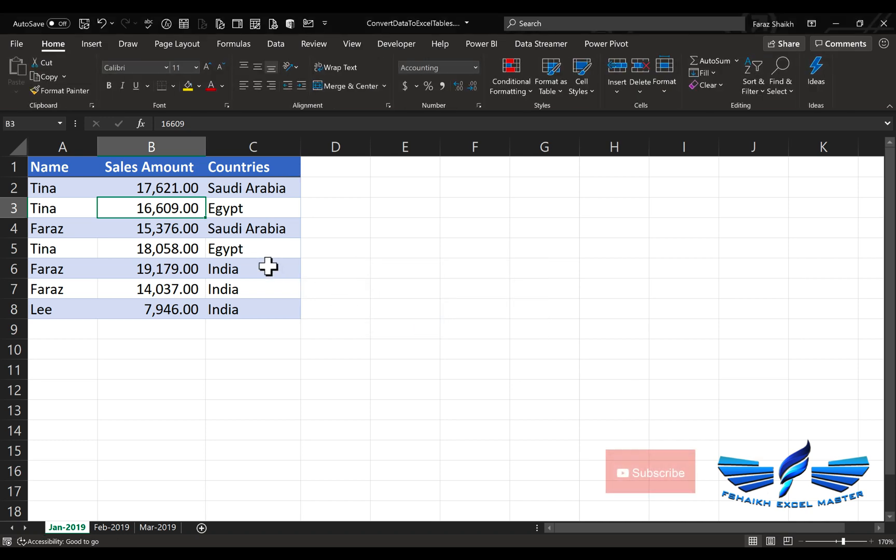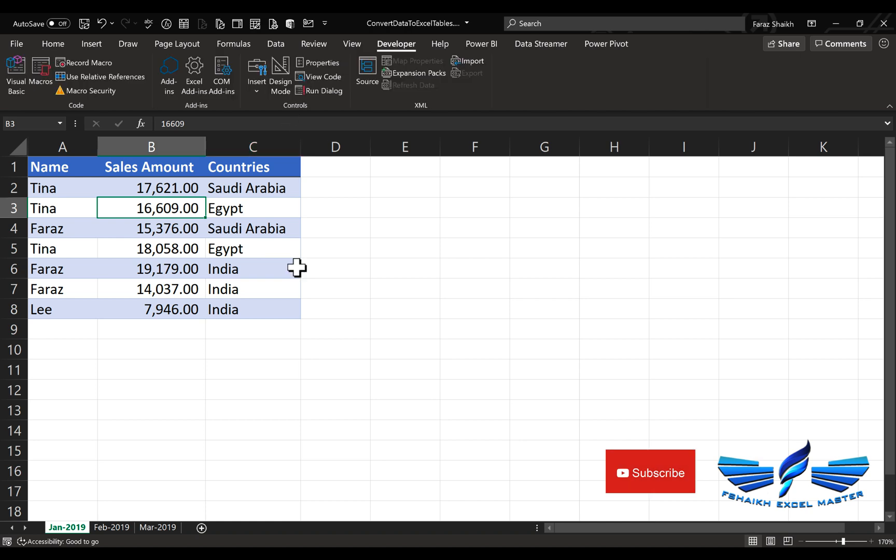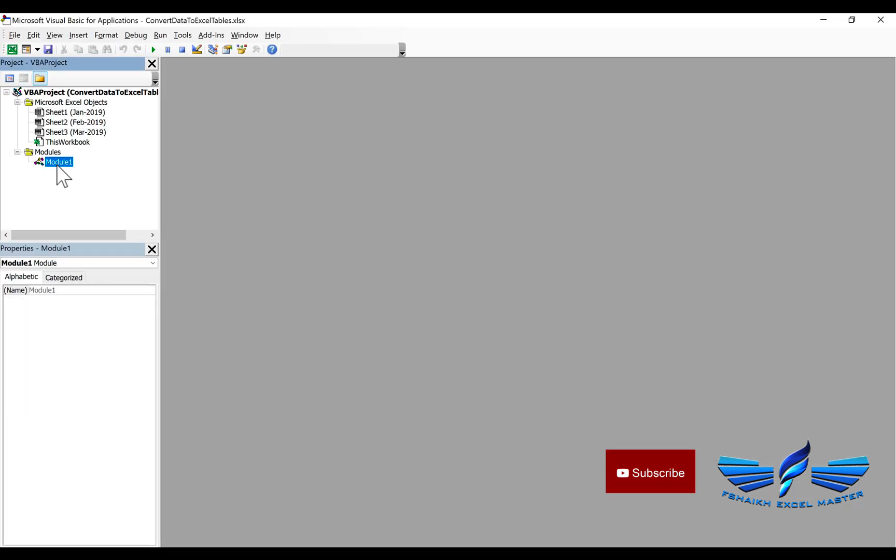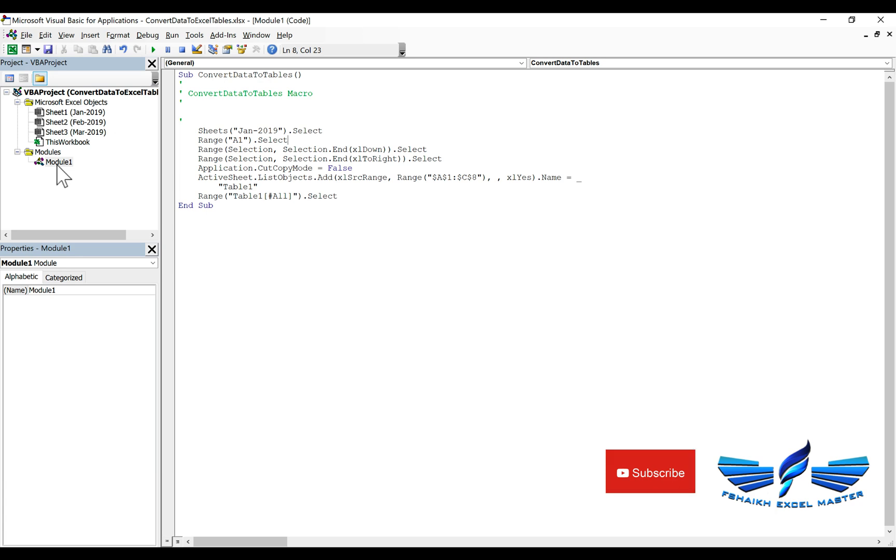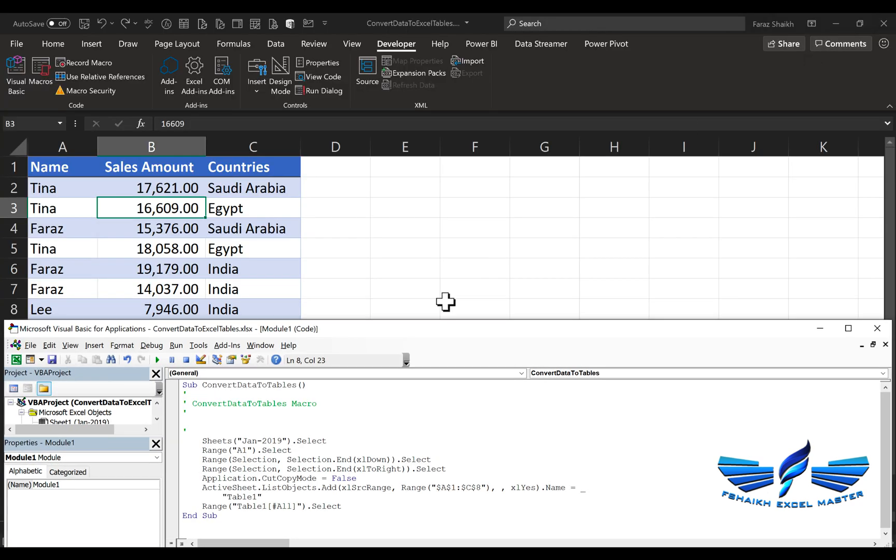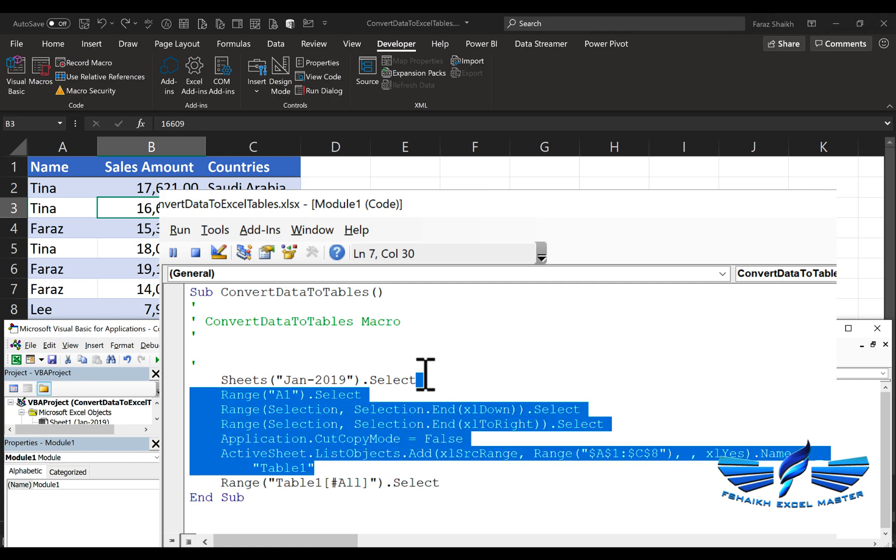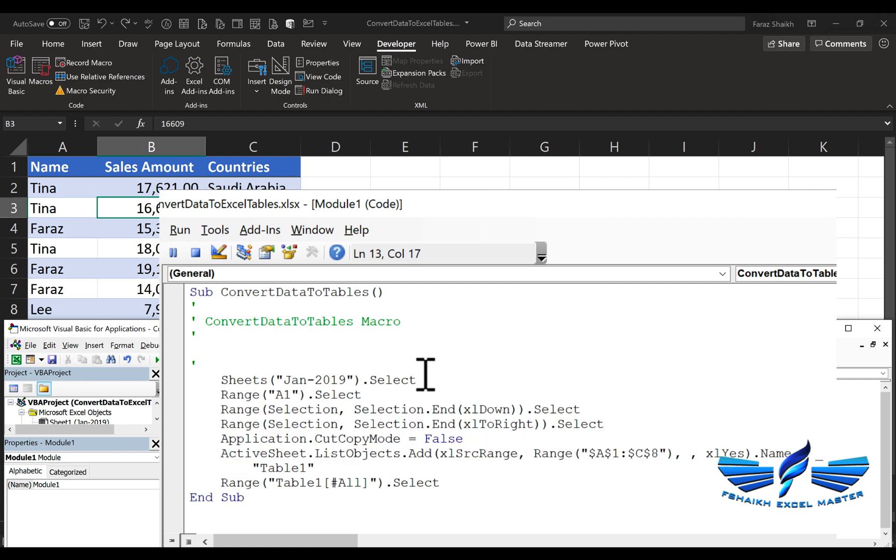We'll open the Visual Basic Editor. Go to the module, and once you double-tap the module, you'll see the entire code written by Excel for you. We're just going to quickly see the steps it has done. Let me restore this window down so we can see the process. First, we selected the sheet, then it selected the range, then the range went down, and then it added the list object. The entire stuff from here to here we need to put in a for loop.